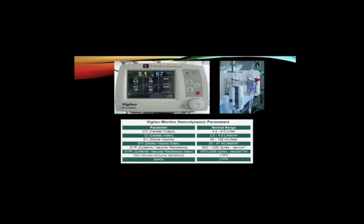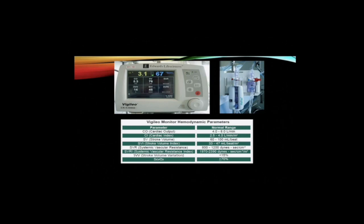The FloTrac system is attached to a standard arterial line at any site. This system requires no calibration and derives cardiac output from a nomogram based upon age, sex, and weight. Absence of calibration increases the ease of use but renders it less accurate than calibrated pulse contour analysis systems. This system also allows the measurement of stroke volume variation (SVV) and pulse pressure variation (PPV).